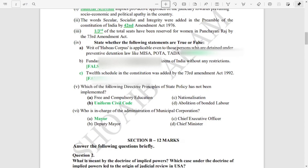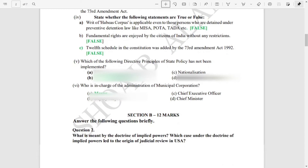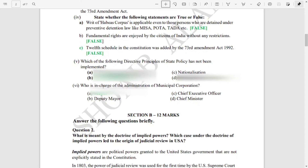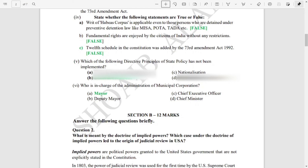Question number five has four options — multiple choice. B is the correct answer, highlighted in green. For question number six, mayor is the correct answer.